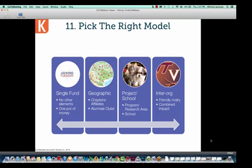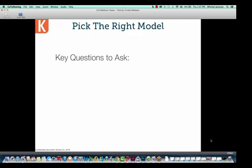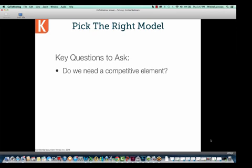And finally, inter-organizational. This is the rarest type of model and probably won't work for most folks on Giving Tuesday. If I have Miriam's Kittens and Puppies Foundation and Matthew has the Matthew's Puppies Foundation — because Matthew hates cats — maybe we decide to go up against each other and see whose donors care the most. Generally speaking, this works best for higher education athletic events, but I did want to make sure we reviewed it. So the key questions you want to ask yourself...